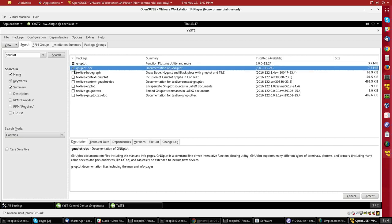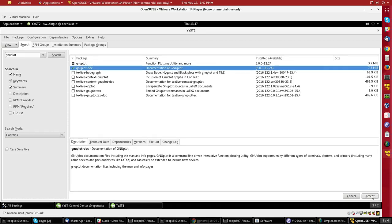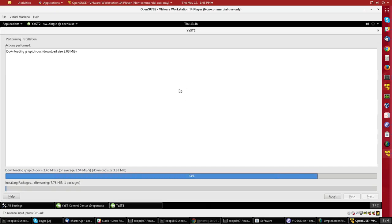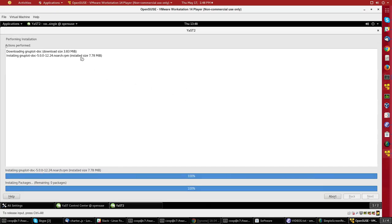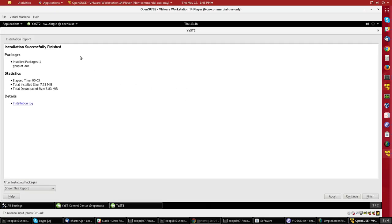I will decide to install GNU Plot Doc, which is a small documentation package. And then in order to do the install, I will click on Accept. And I will go ahead and do it. It's a pretty small package. It doesn't take long.